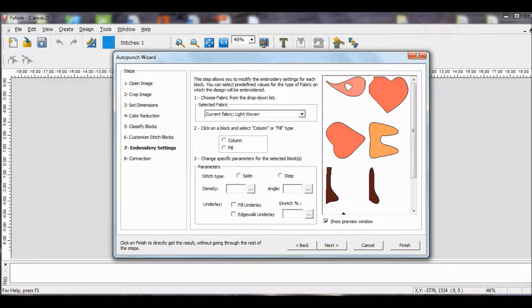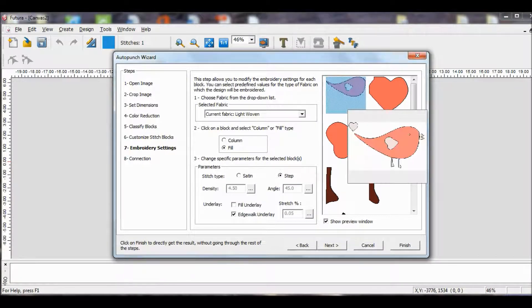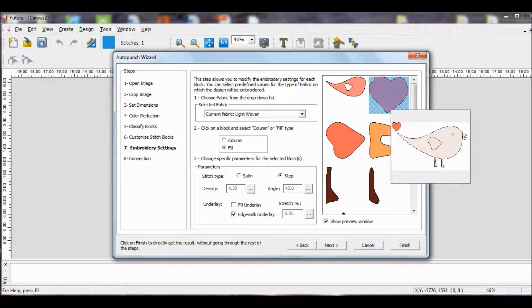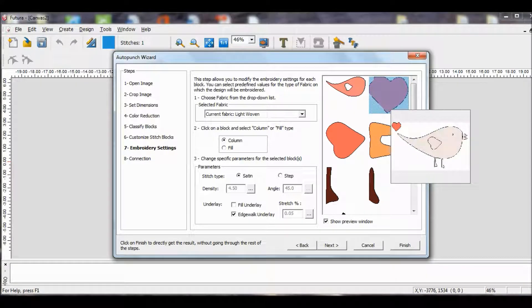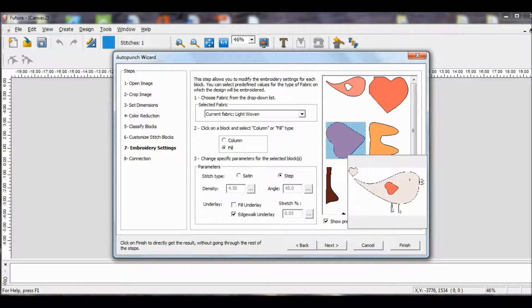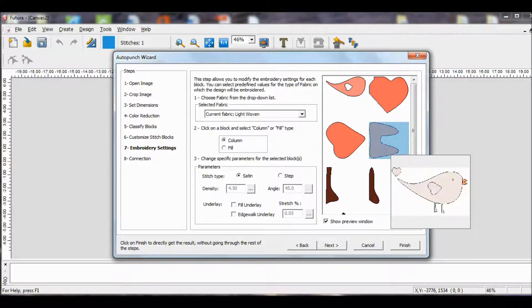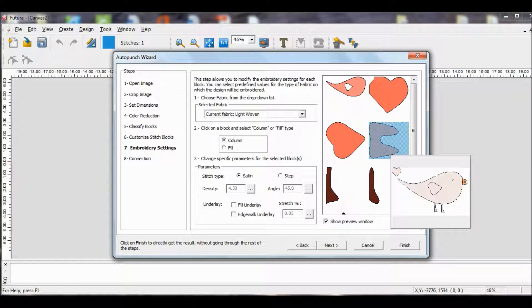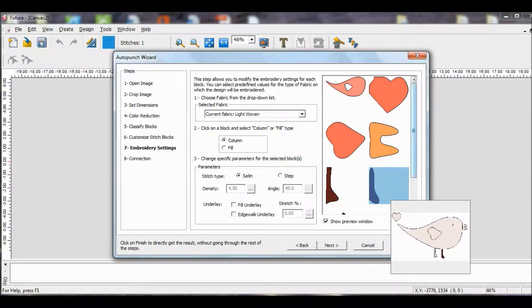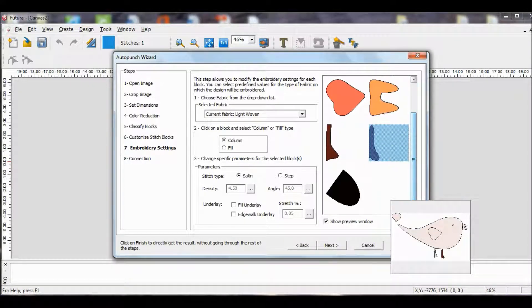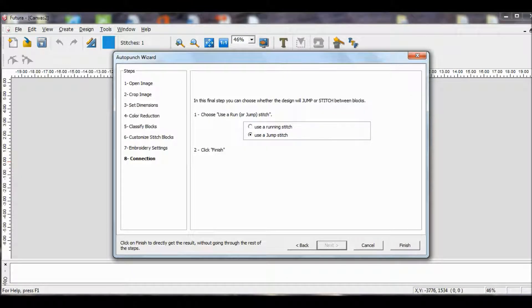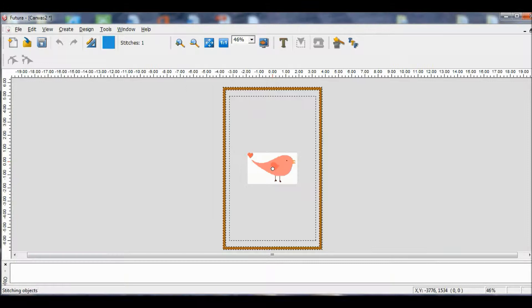For most of the bird, we're going to choose a fill, but a couple of things, like the tail will be a column stitch. The wing will be a fill, the beak will be a column, the legs will be a column, and the eye will be a column. So we'll click Next, and Finish.